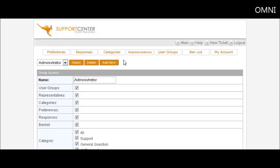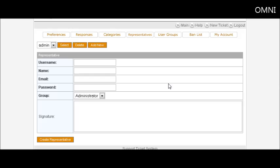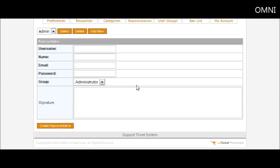Now representatives, these are people that will be able to log in kind of like a staff member. And this is where you can give them the user group and that will take the permissions of the user group and apply it to them.